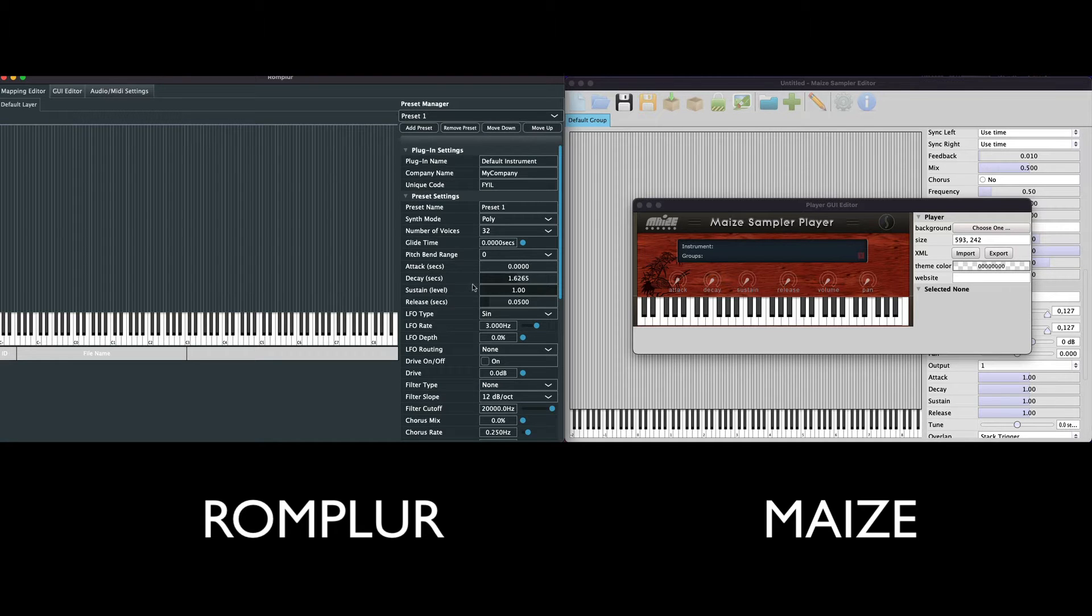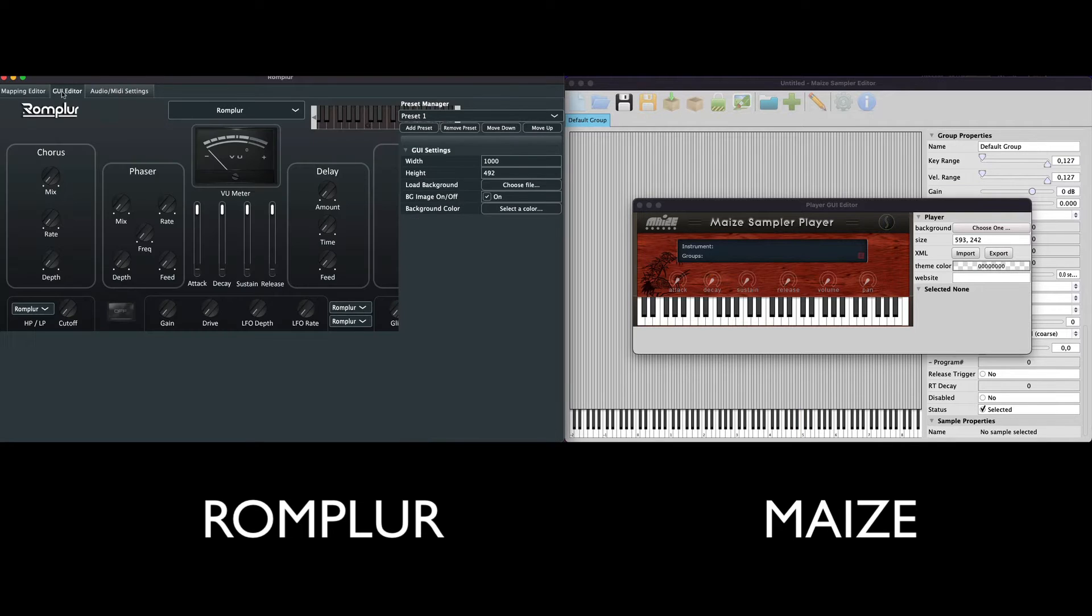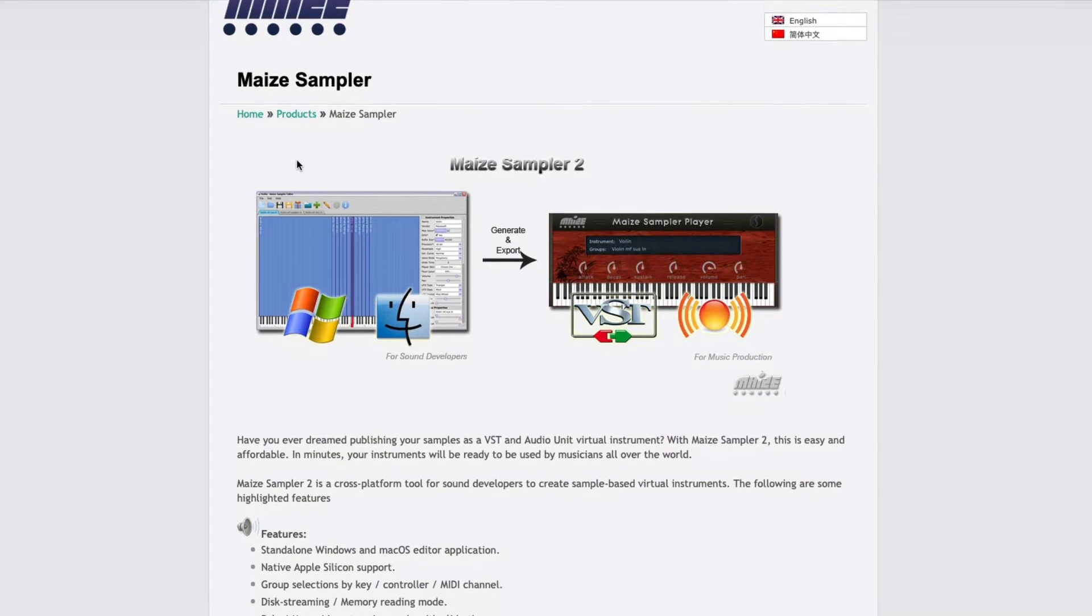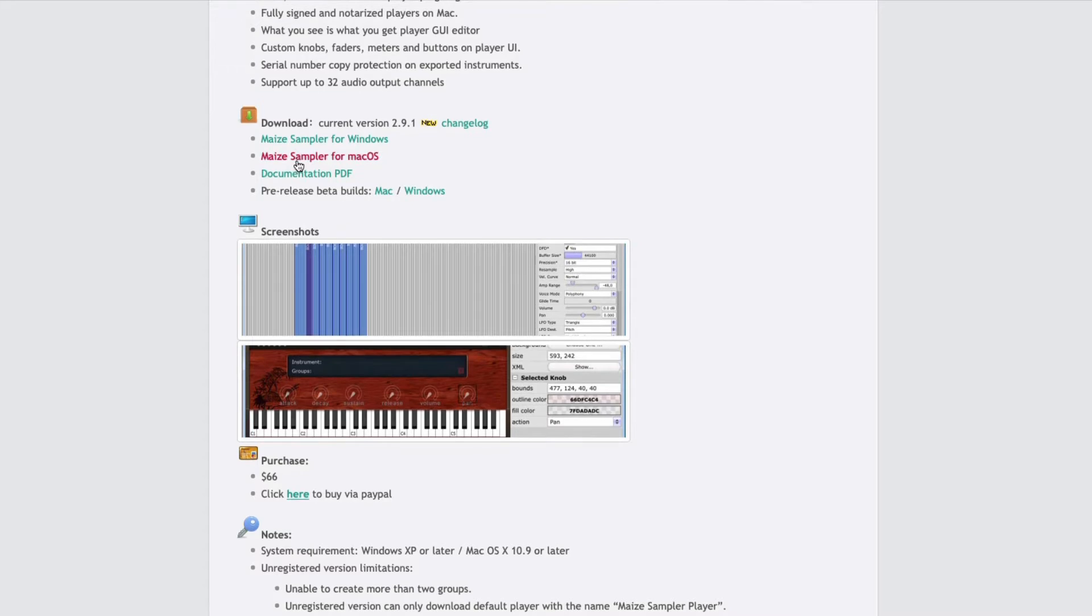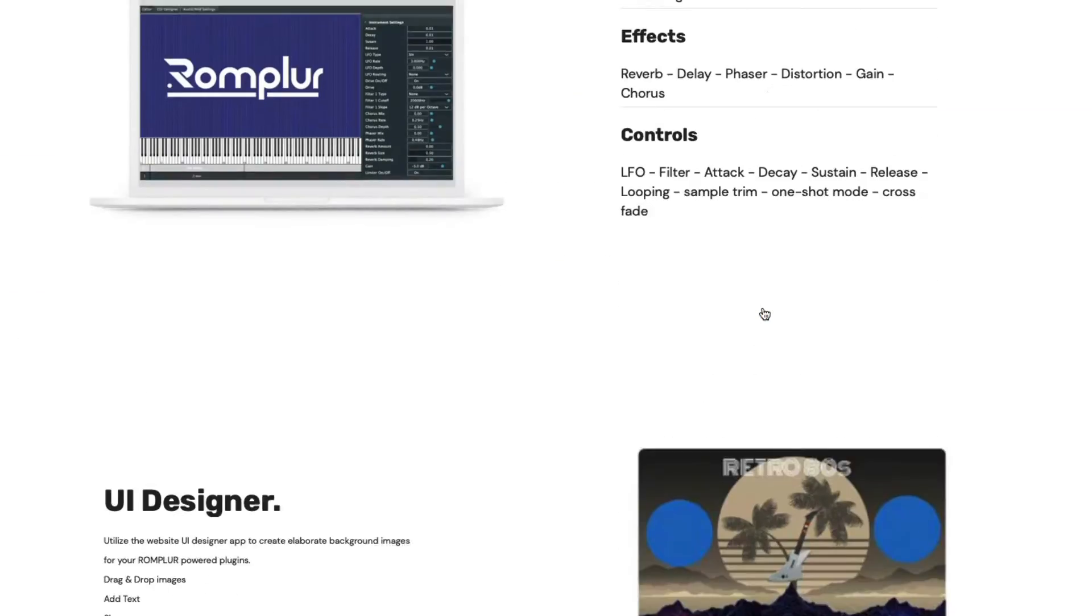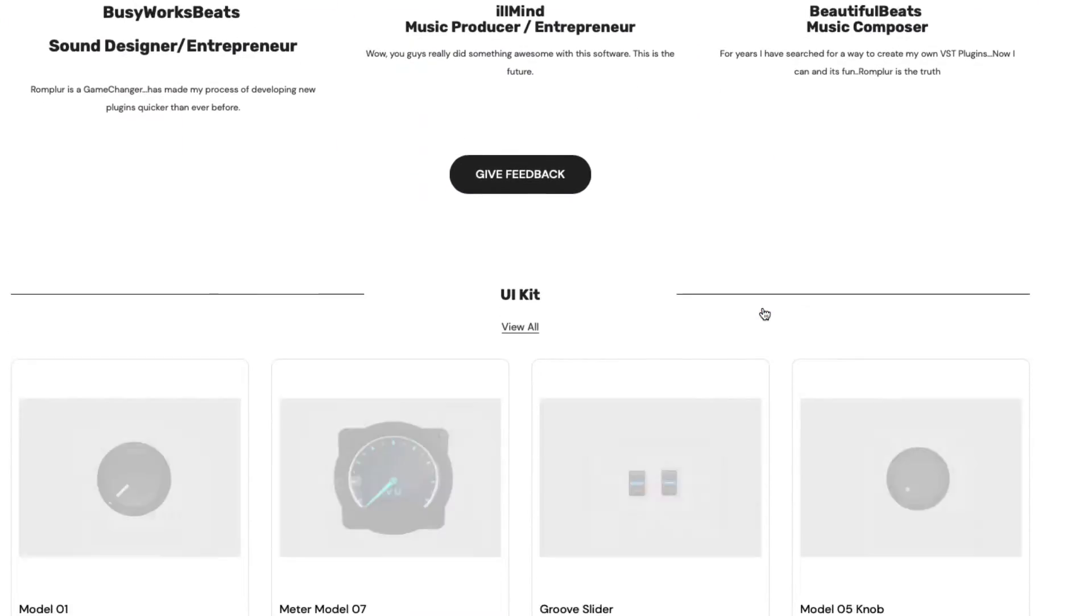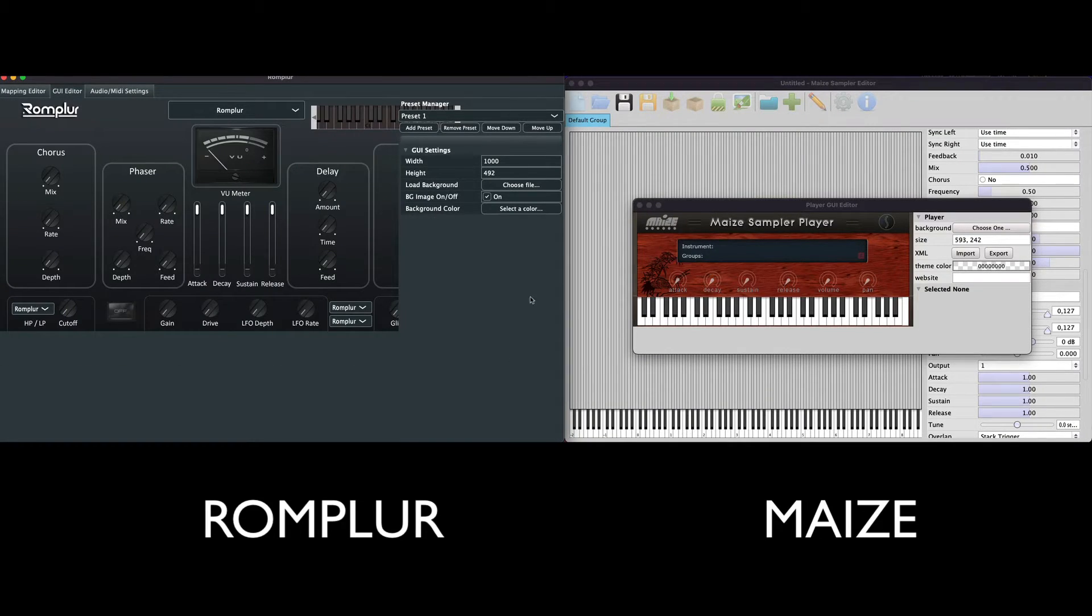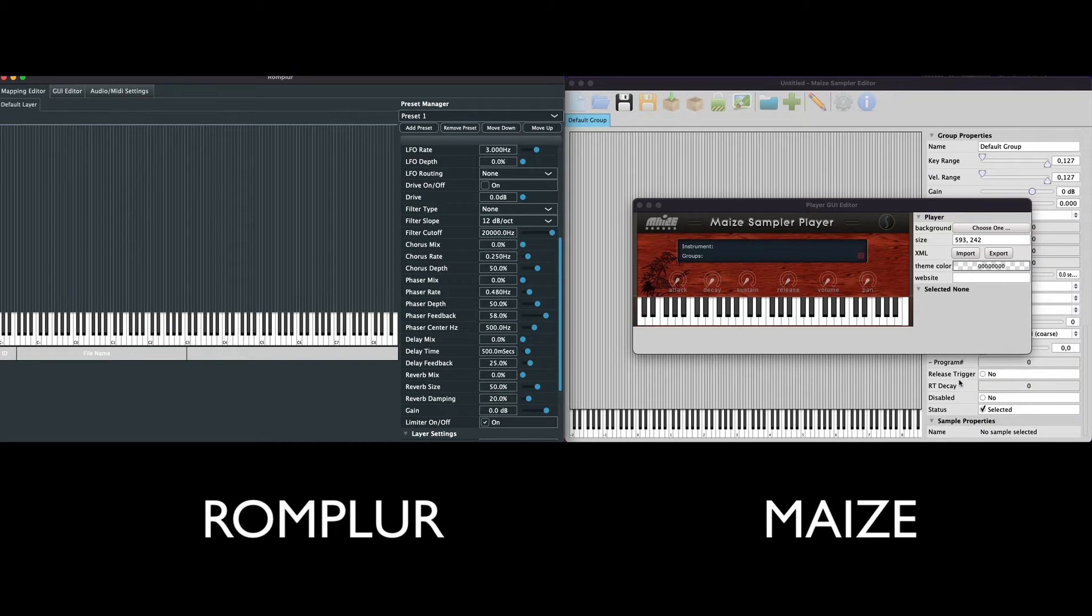Just because I created Rompler does not mean that I want to replace or see Maize get replaced in any way. I truly respect the founder of Maize, Xing. He's done a great job with this product. I believe that both of these products have clear advantages and both can be very useful to music creatives. I think who wins at the end of the day are you guys, the users of both of these amazing products, because competition breeds innovation.